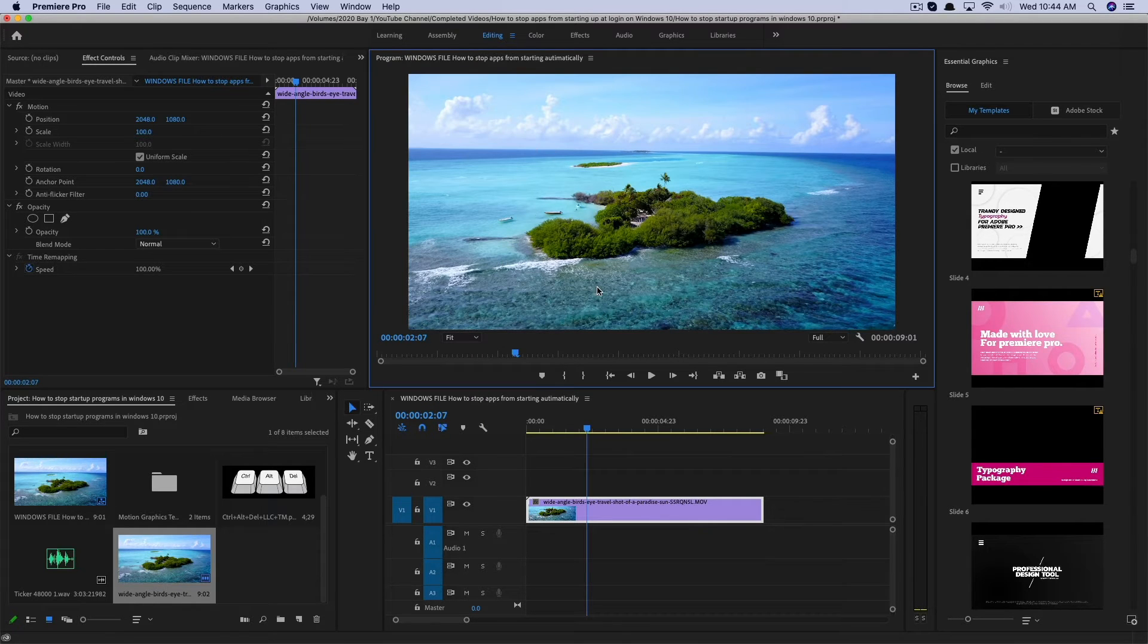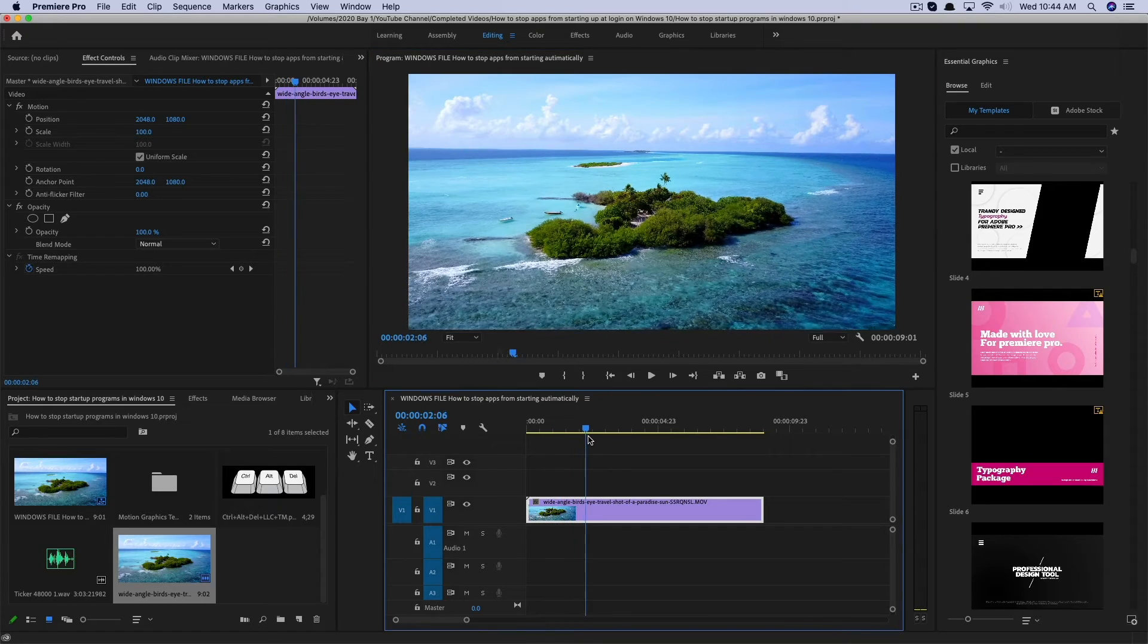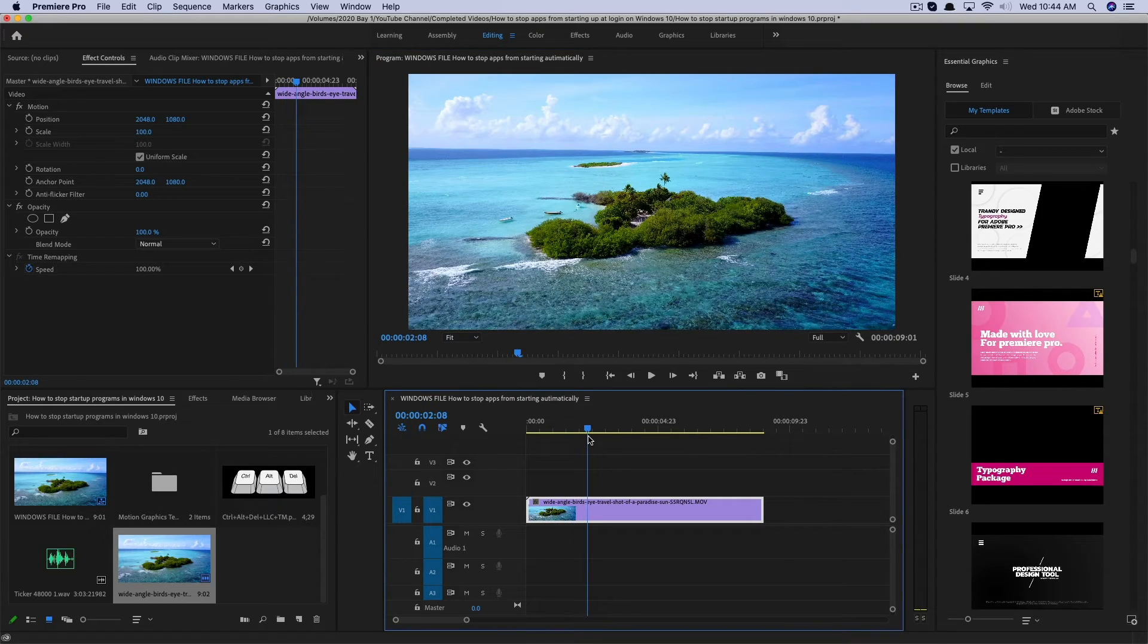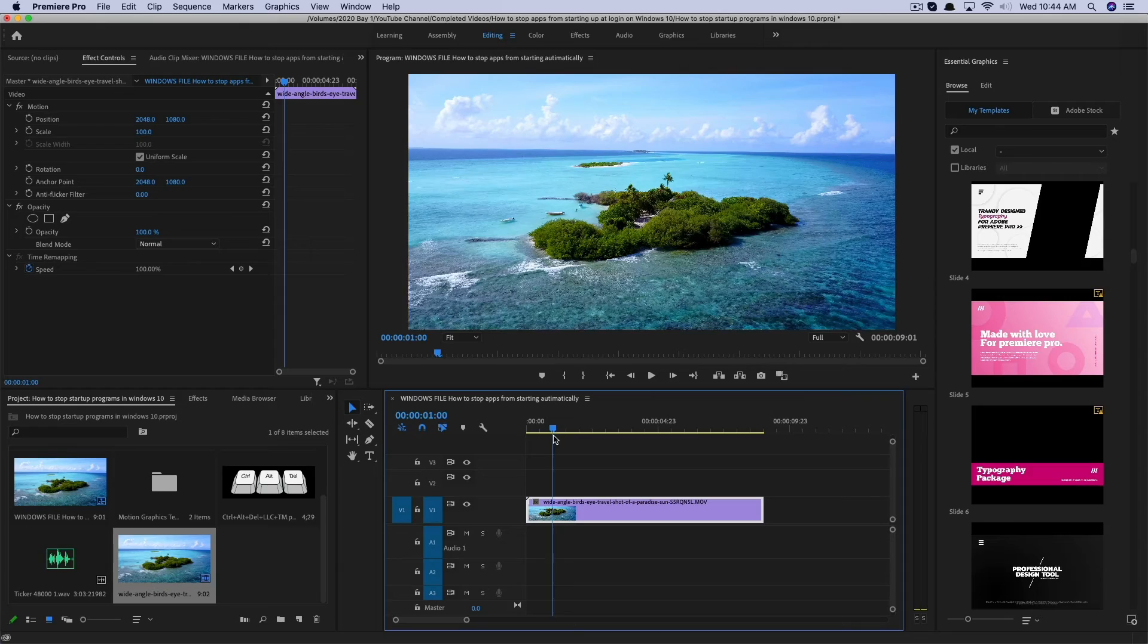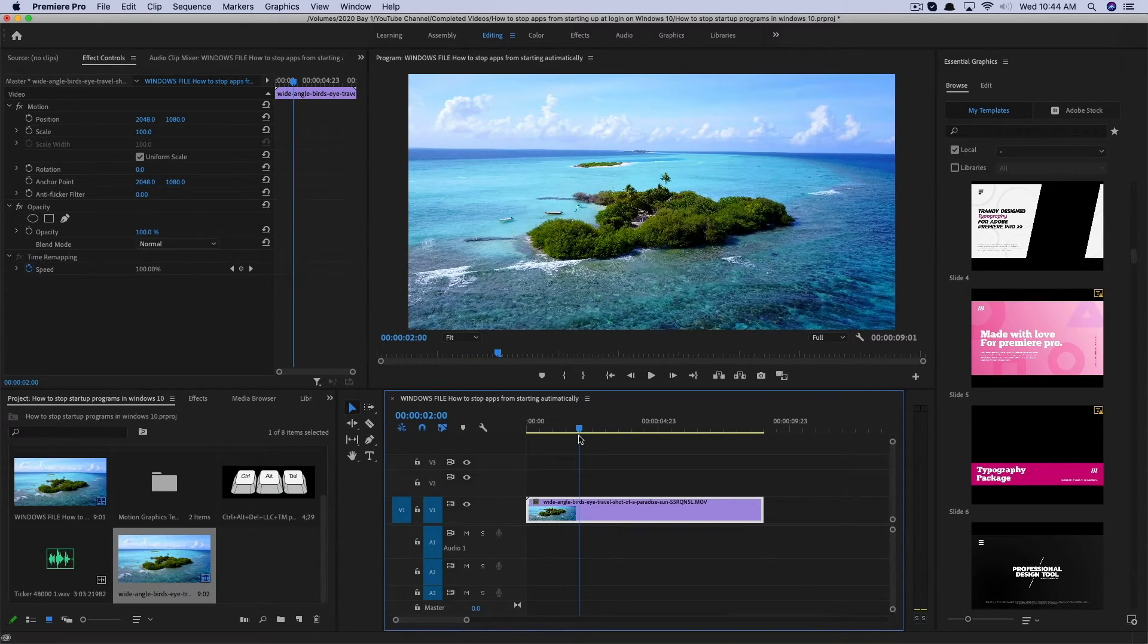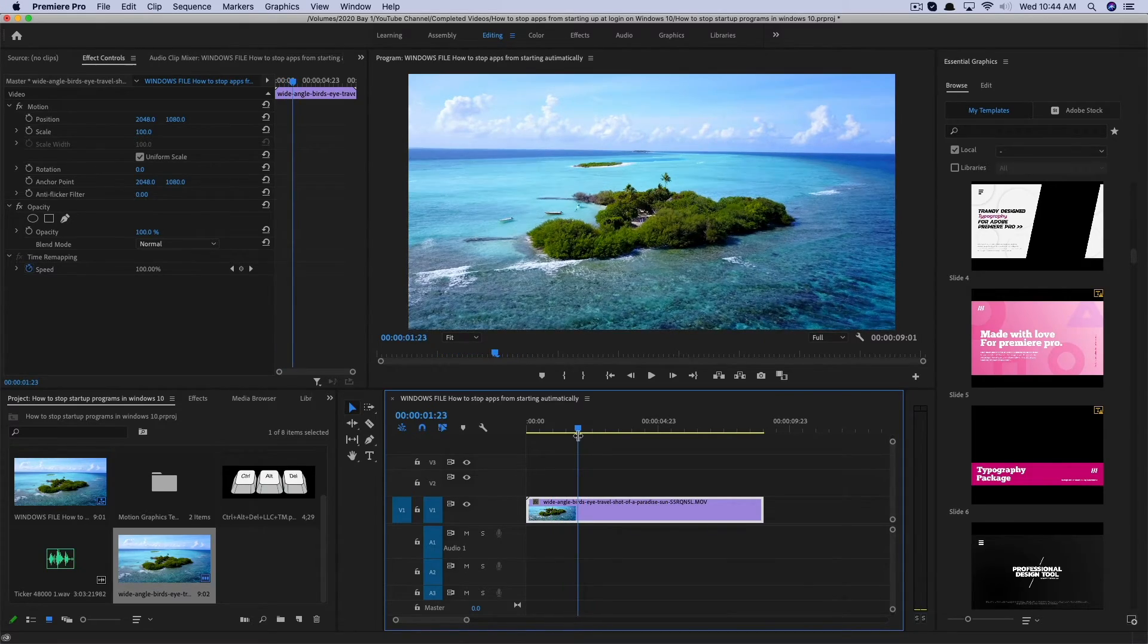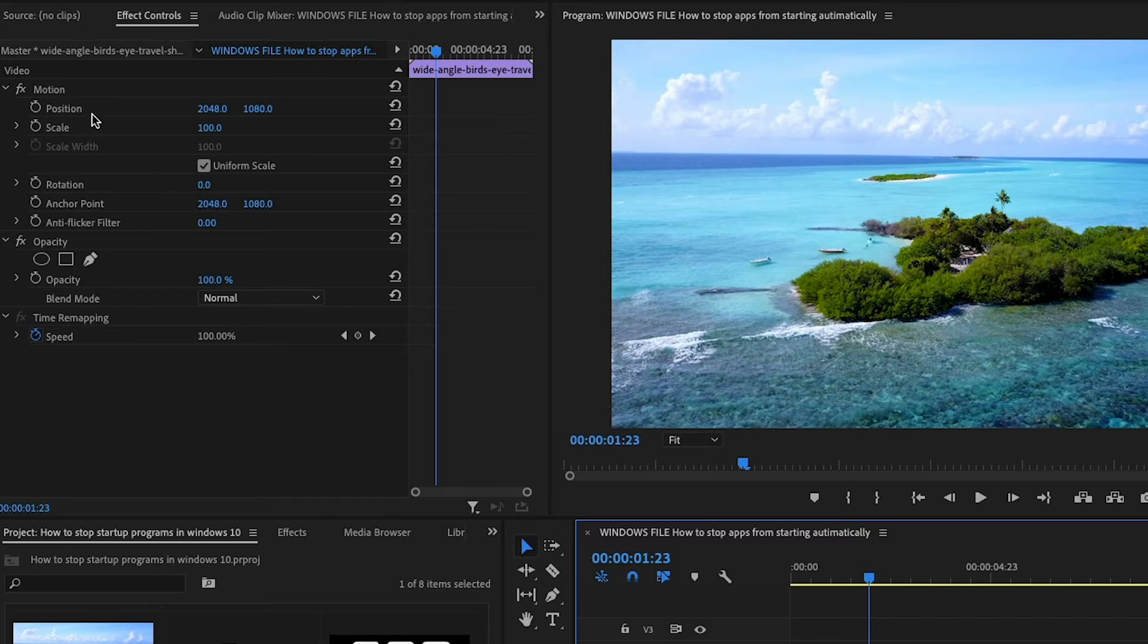But the way that you normally would zoom into a clip is, I'm going to go ahead and fit the video here to my workspace, go ahead and find on the timeline where you want the zoom to start. So as you can see, I'm dragging my playhead where I want the zoom in to start. So I want it to start right here.